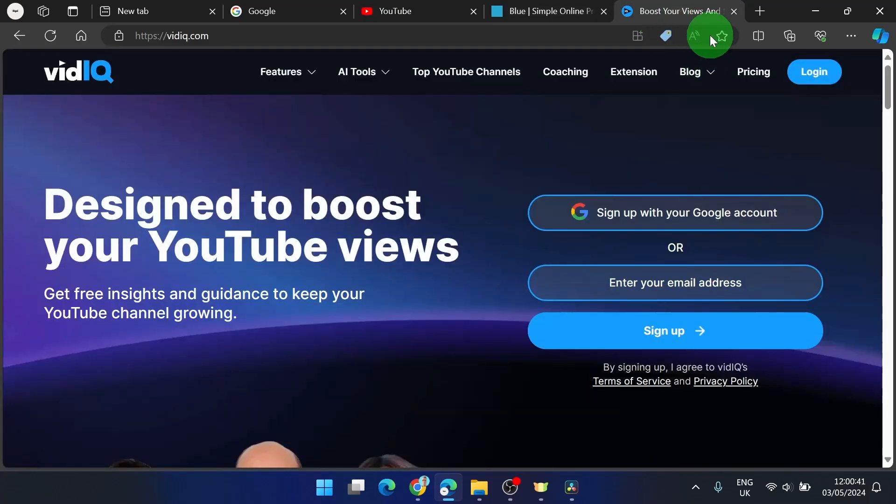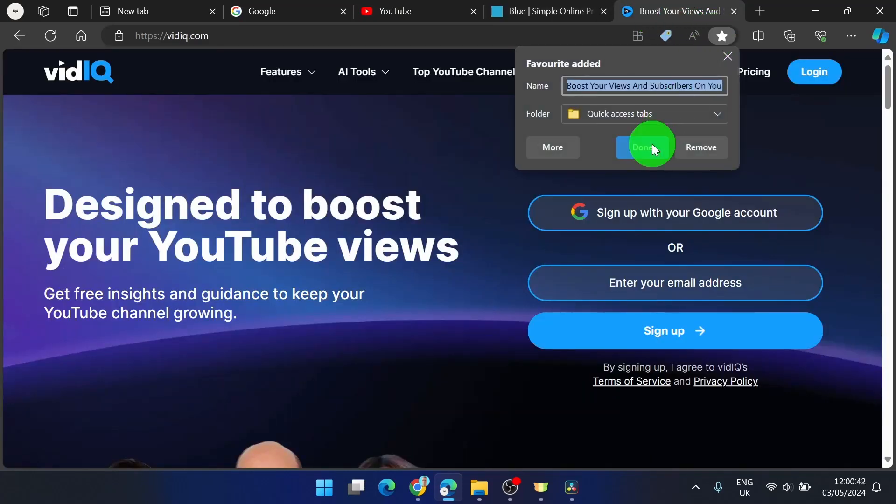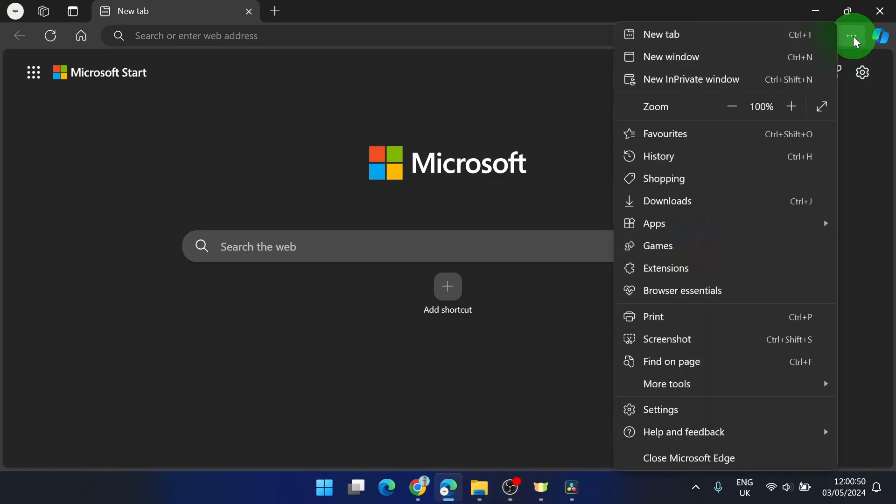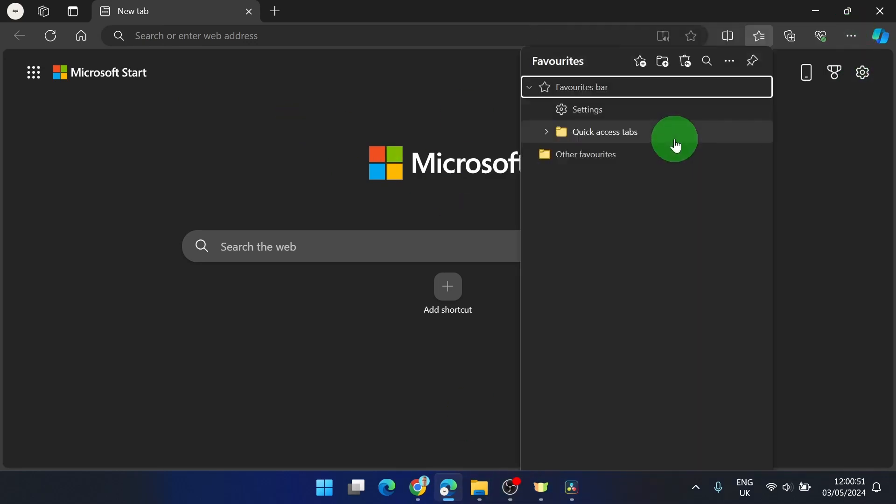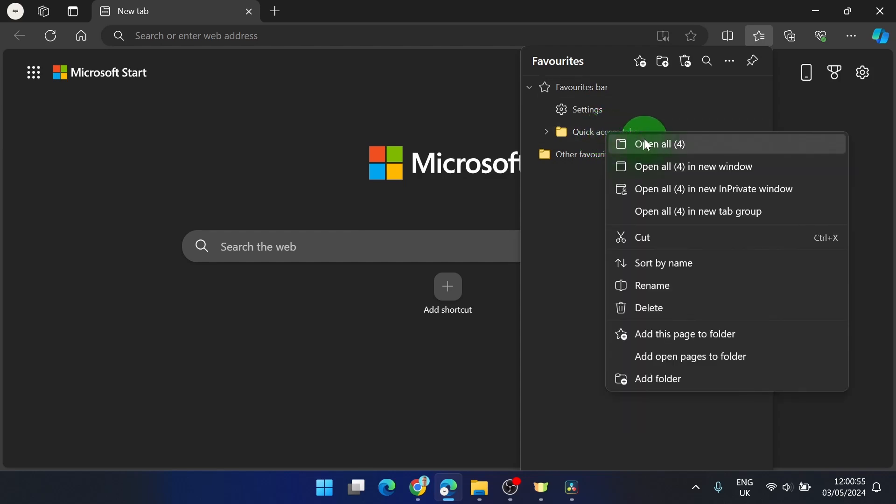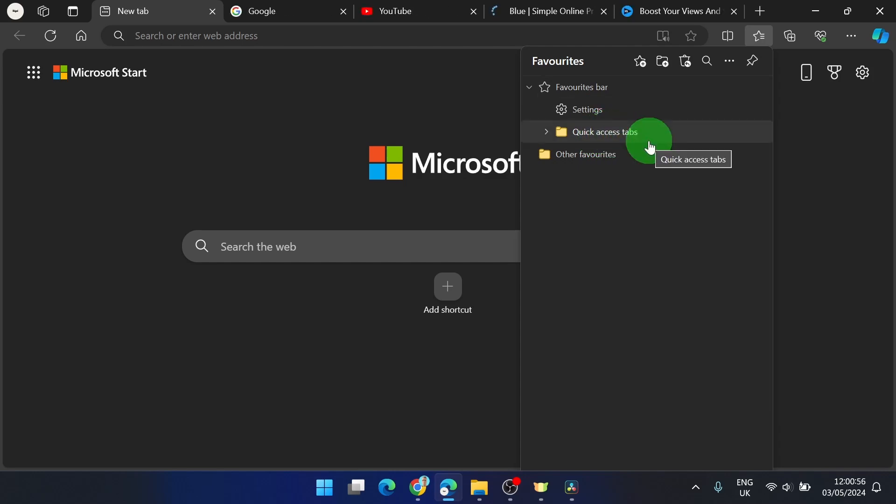And what we did is, every time you open Microsoft Edge, you can simply click on these three dots, favorites, and right click on quick access tab and you can open them all.